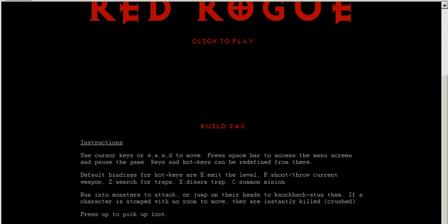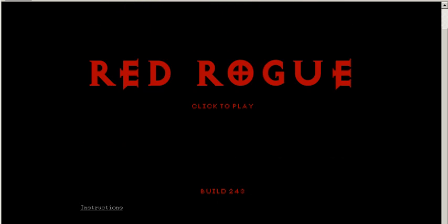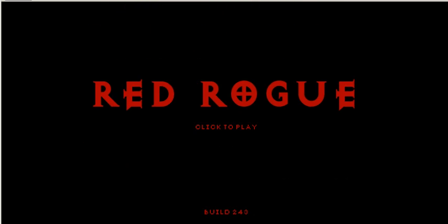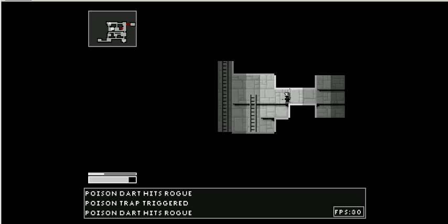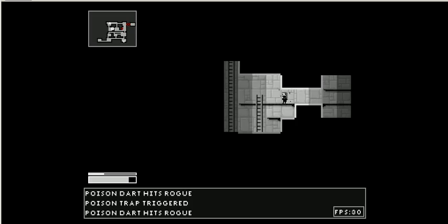C, summon minion. X, disarms trap. Oh, okay. I could have disarmed that trap.